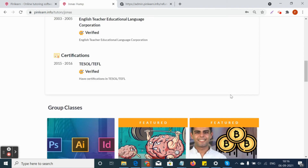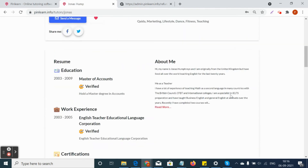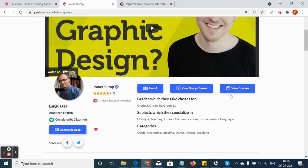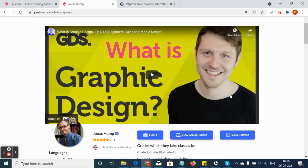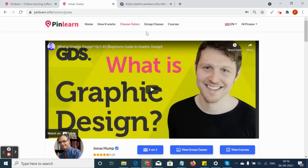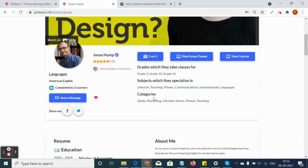Once a one-to-one class or group class is completed, the student can go and rate and review the tutor. For courses, once the student purchases the course, they can also rate and review the tutor. If the student wants to share the tutor's profile on social media, they can share it through Facebook and Twitter.